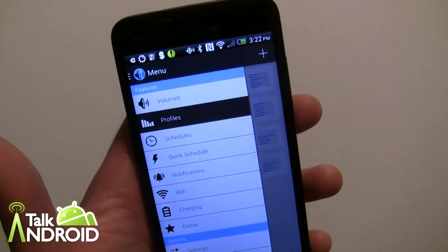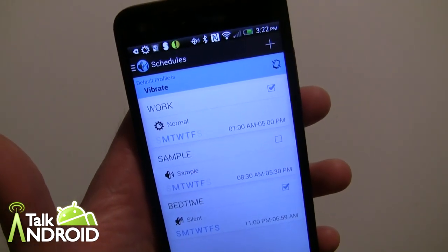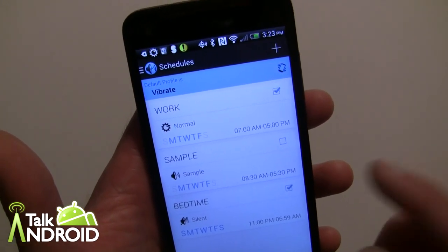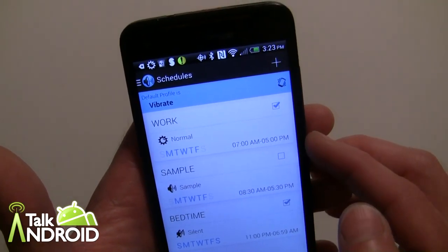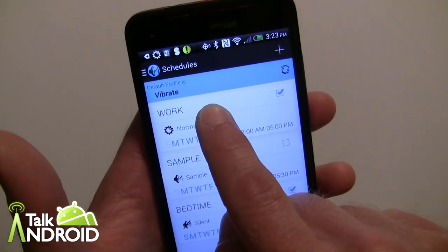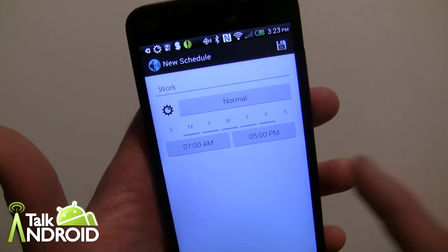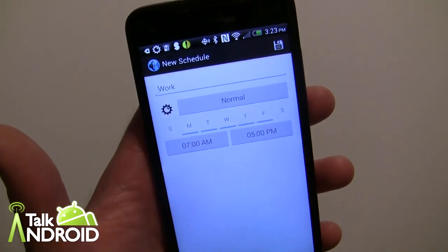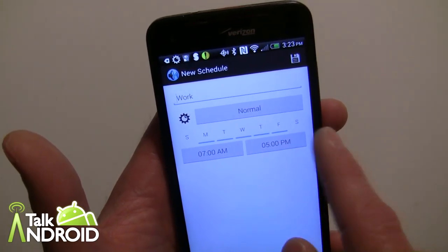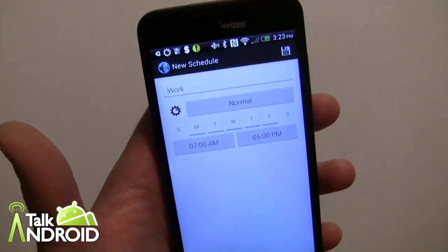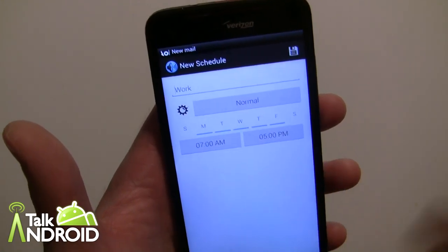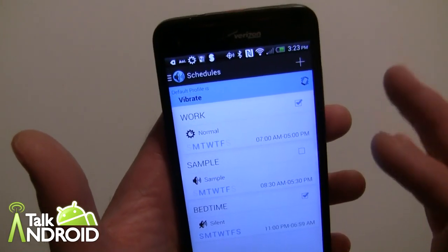Now let's take things a step further — that's just the tip of the iceberg. Go into Schedules, where you can take those profiles and add schedules around them. For example, long-pressing the Work schedule, I've set it to use the Normal profile during my work day. I can set it for any days of the week, Sunday through Saturday, from 7 AM to 5 PM. I can also set up separate schedules for weekends at different times.